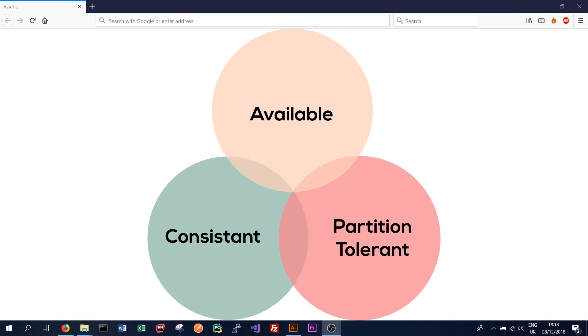So if we want to change John's car to now be a Subaru, we should always be able to make that change. We should always be able to say John's car is now a Subaru. Or from the read perspective, we should always be able to query and find out what type of car John is driving.